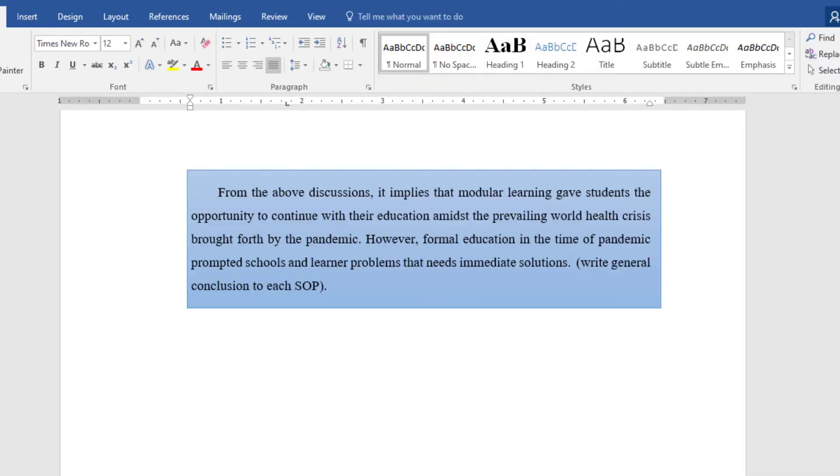After presenting all the results, you have to end this chapter with a general conclusion. This is different from the separate conclusion chapter that comes after results and discussion. This general conclusion only closes this particular chapter. It should answer the question: what are the implications of the results of your research to the general understanding of the topic or the research problem? Remember, it should be brief, because there is a separate conclusion for the findings.